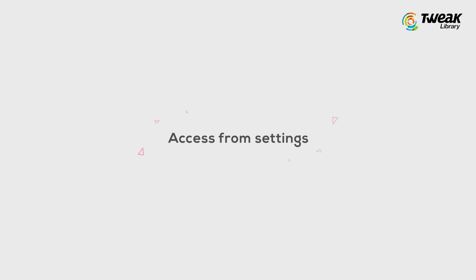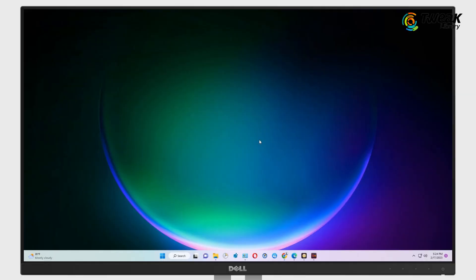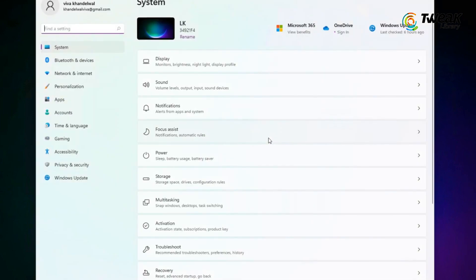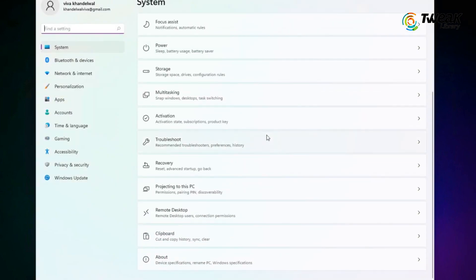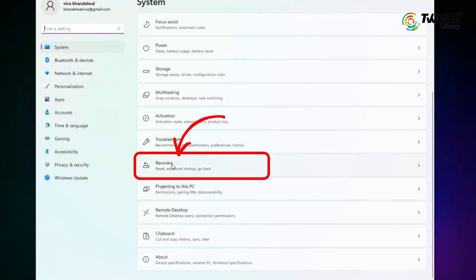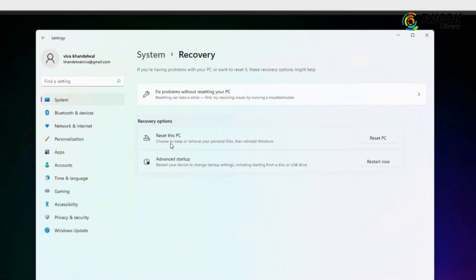Number 2. Access from Settings. Open the settings by selecting it from the Start menu or pressing two keys at once, that's Windows Plus I. Select System from the sidebar and then Recovery. In this Recovery menu, go to Advanced Setup and select Restart Now.